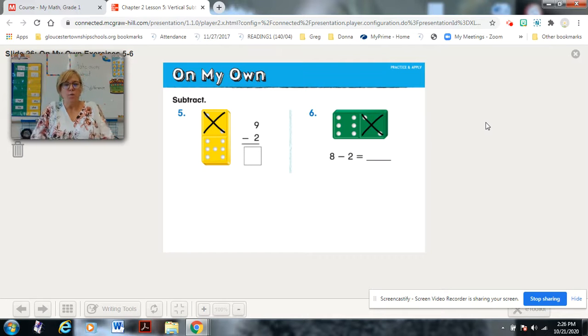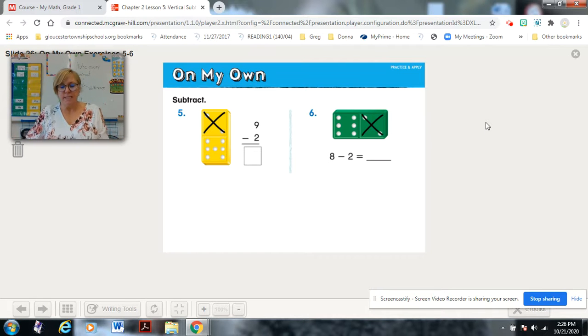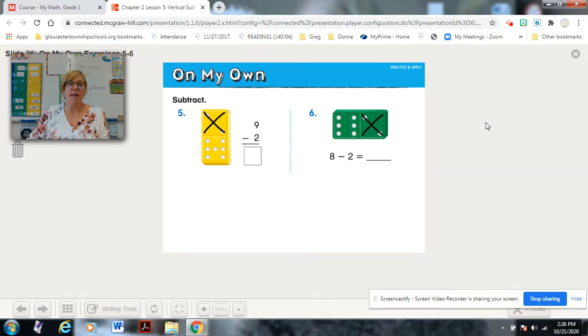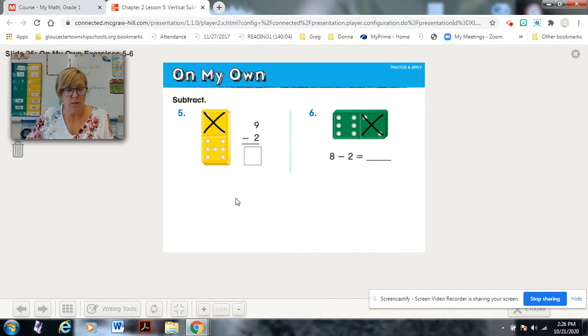For on my own, problems 5, 6, 7, 8, 9, and 10 — they do have dominoes for each of those. I'm going to show this, tell you to pause and solve it, and then come back and check.